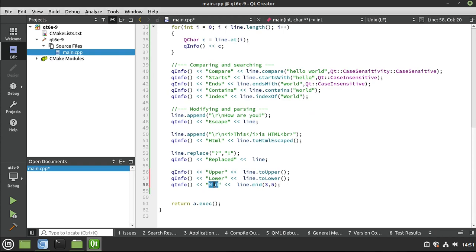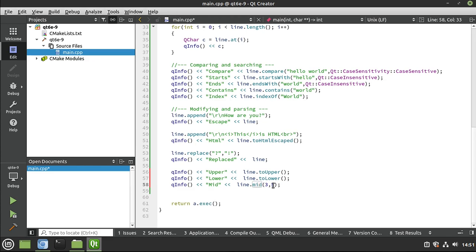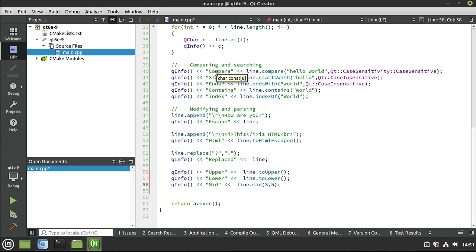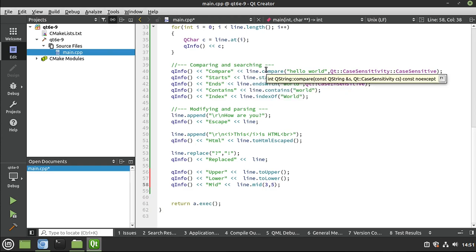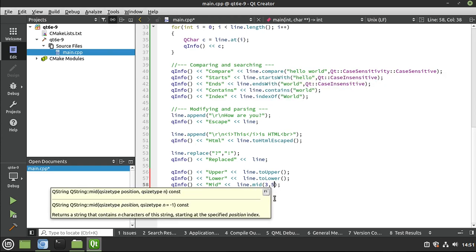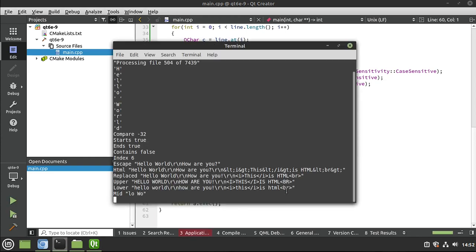Now, mid takes a little bit of explanation. Mid is shorthand for middle. So you want to get some text middle between the starting and ending points. So I just have 3 to 5. Remember, a string is a sequence of characters. So if we start at 3 and end at 5, let's see what that looks like.